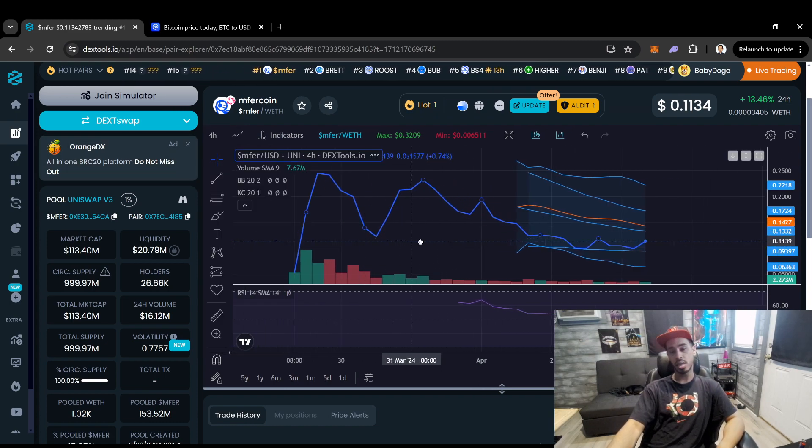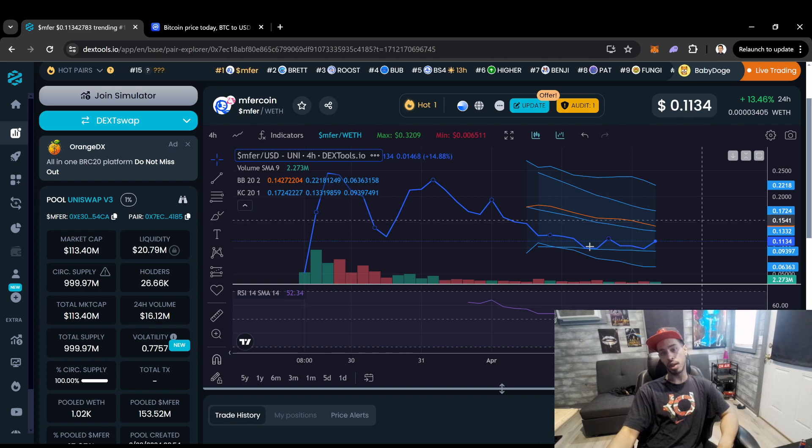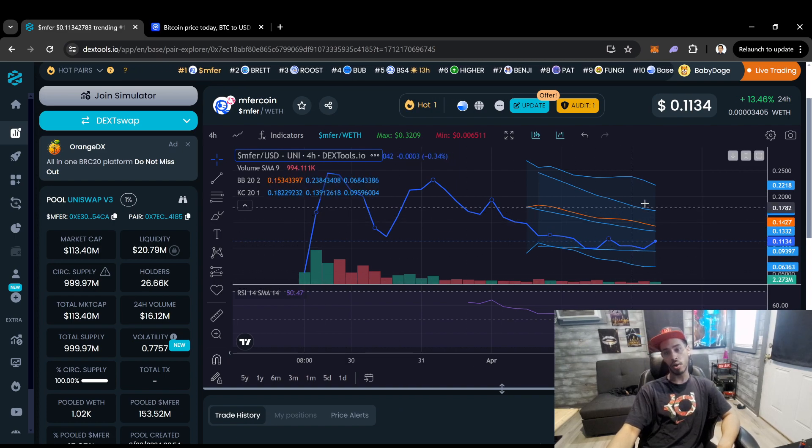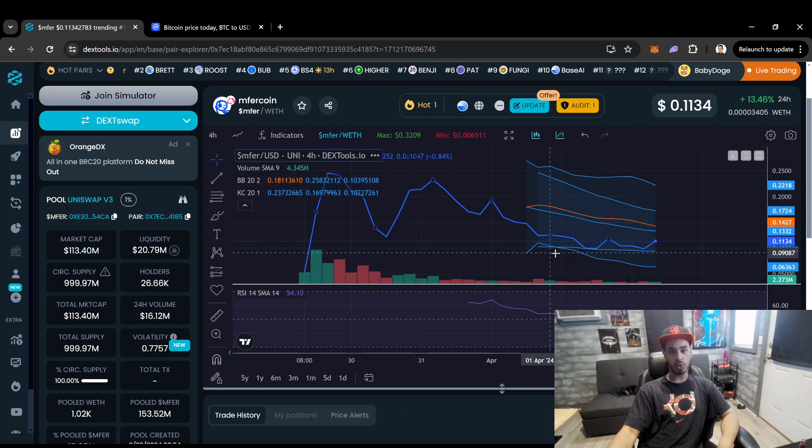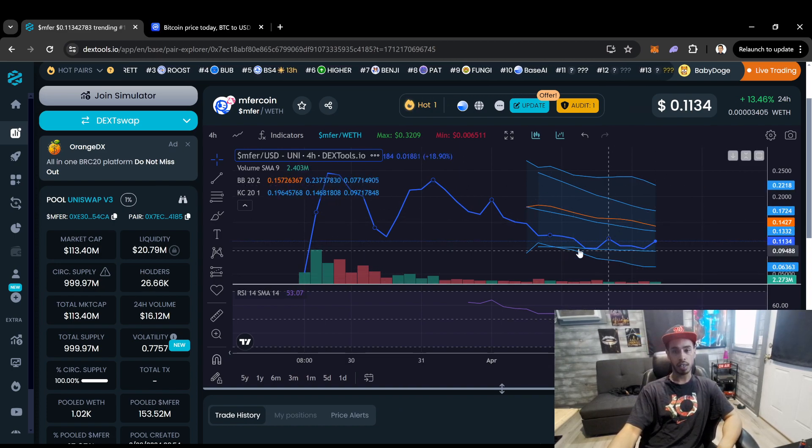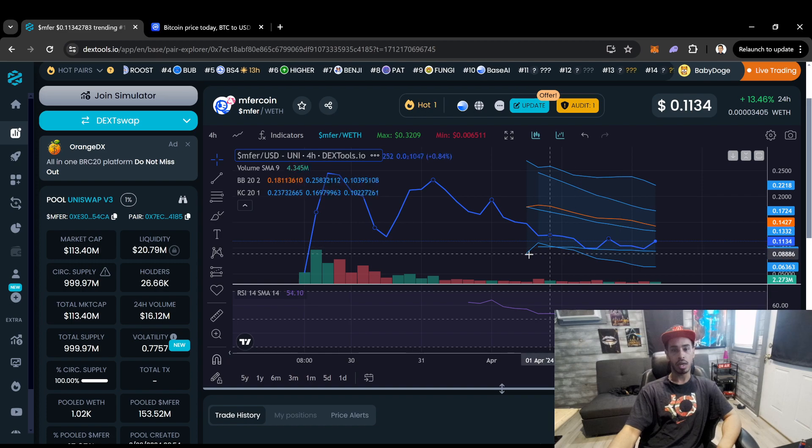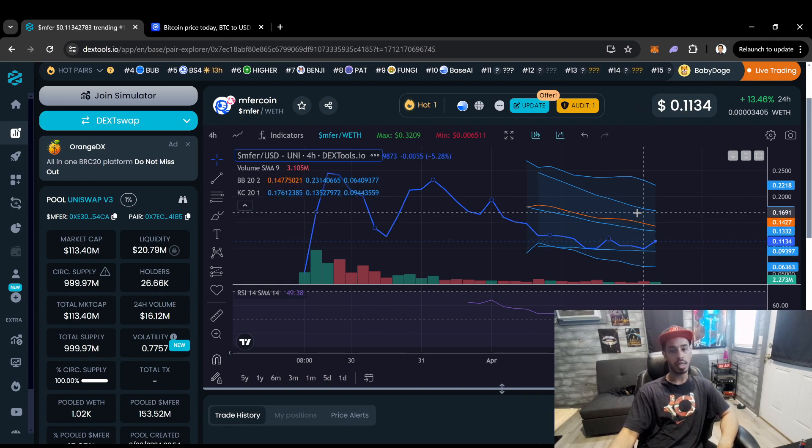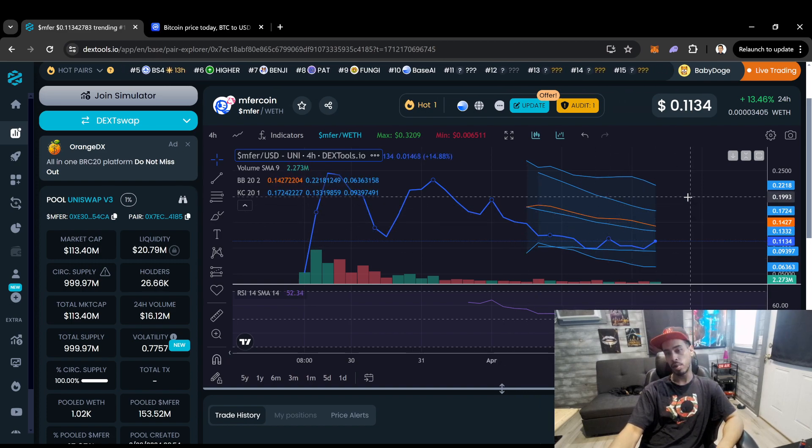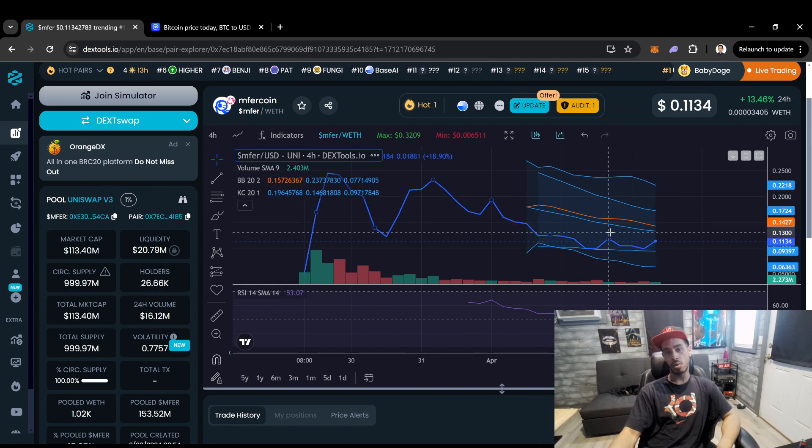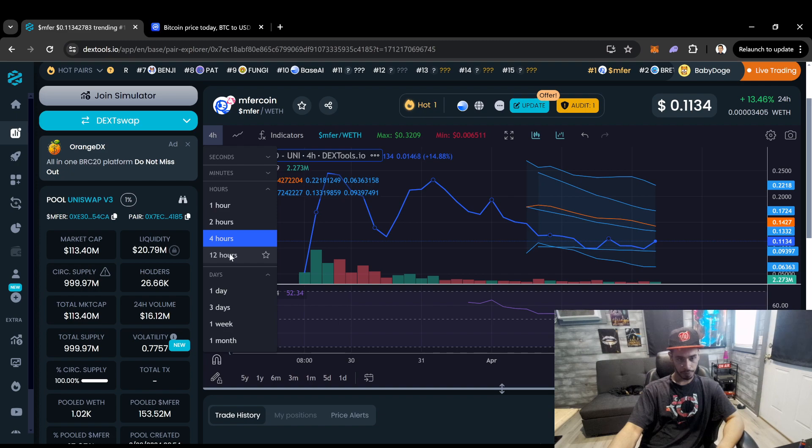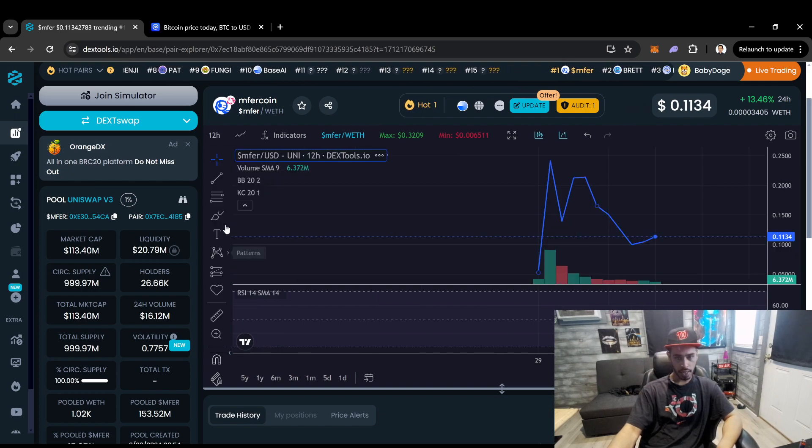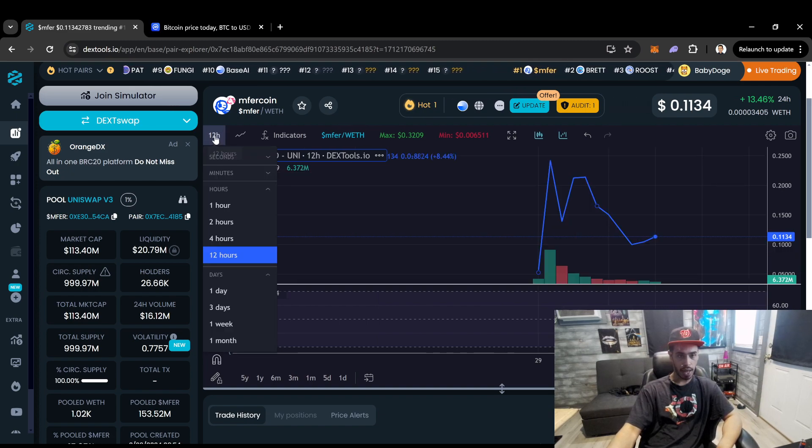Again, this could be a bottom, though. Look, looking at the 4-hour, it's possible. Trending between these two channels right here. But we want to see this start trending above this orange Bollinger Band. So that is what I'm looking for.